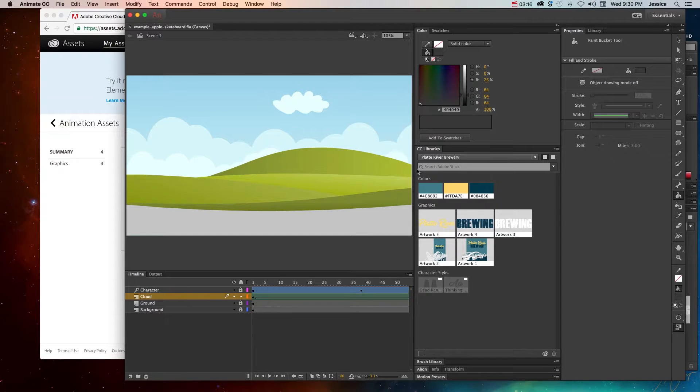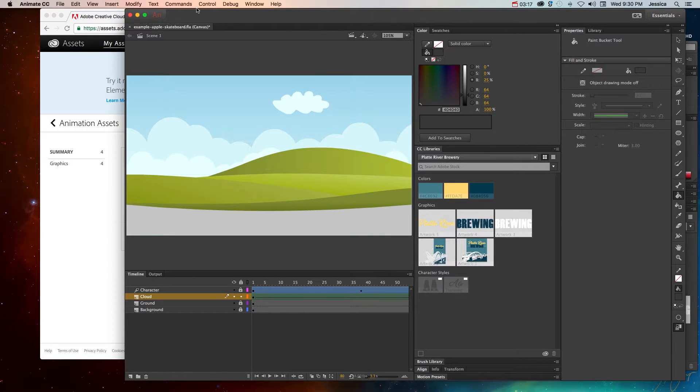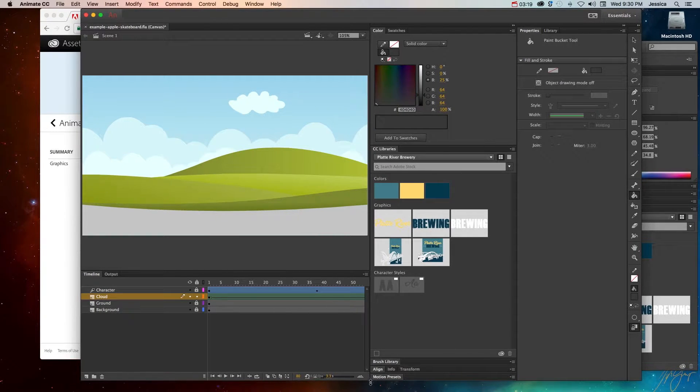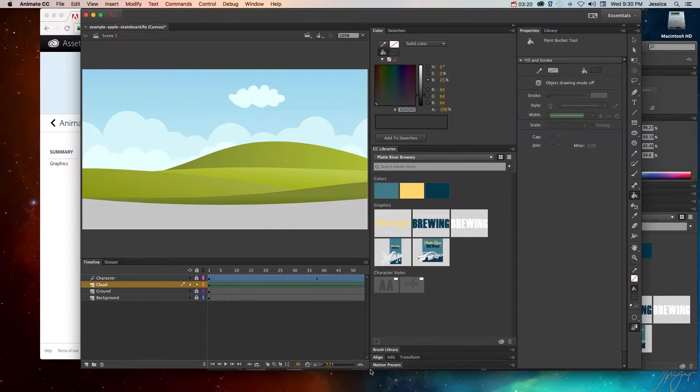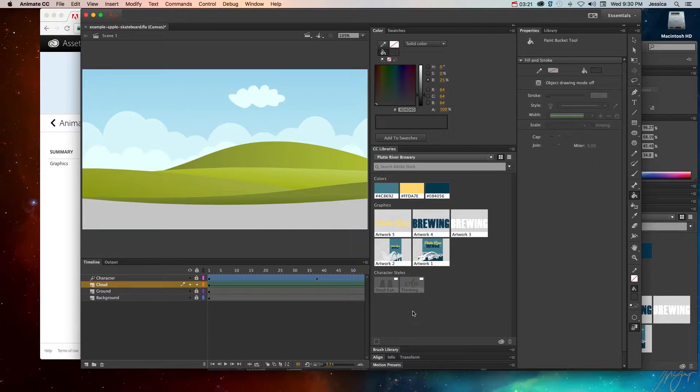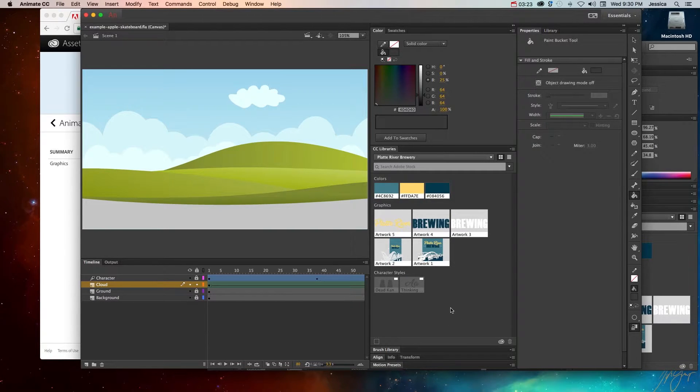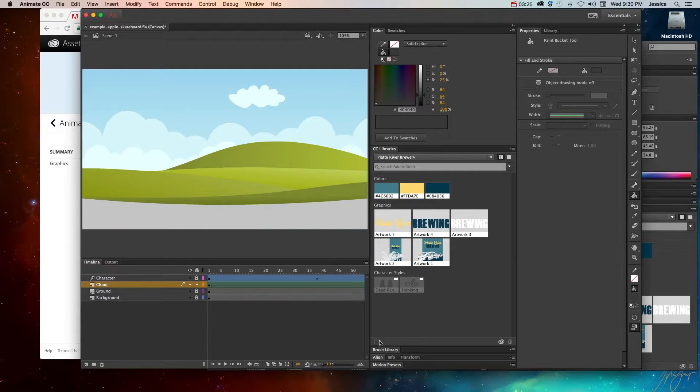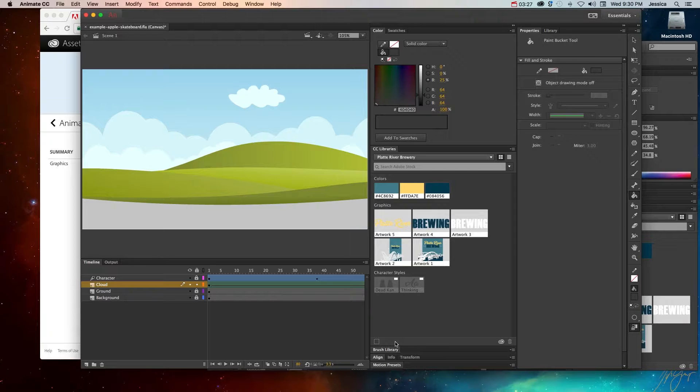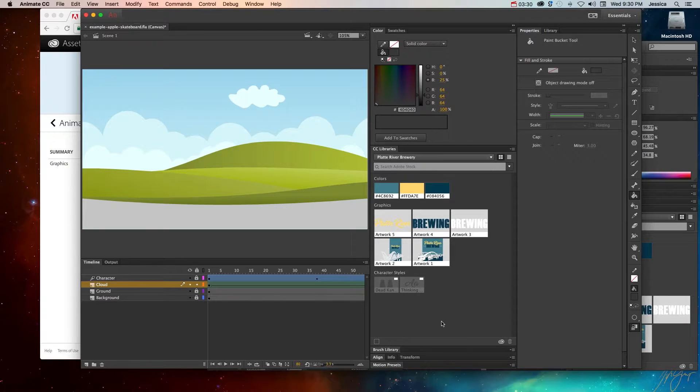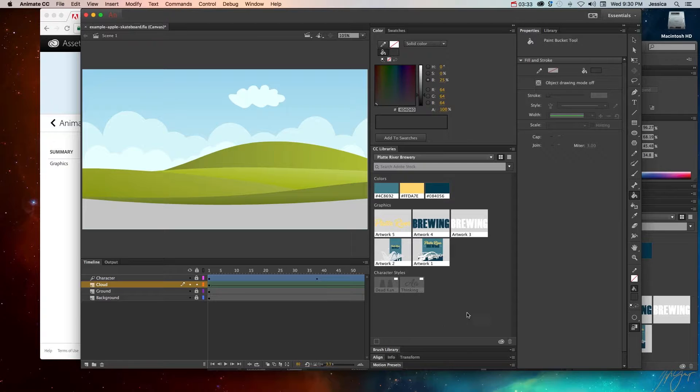So in this particular tutorial video, I also want to show you how to add assets to that. Now with Adobe Animate, it's a little bit weird, because it's not really meant to kind of create graphics and put them in your library. It's really just meant to get assets for your animation projects.